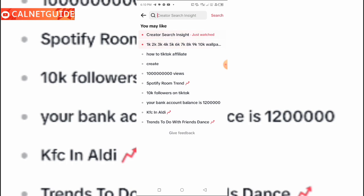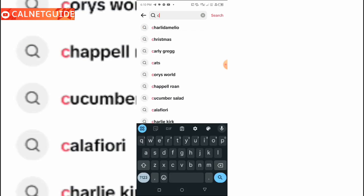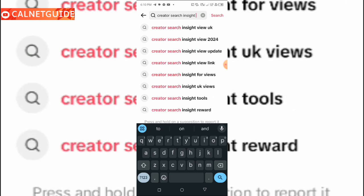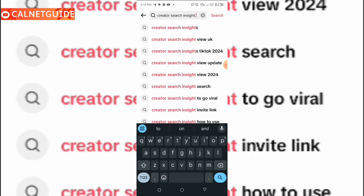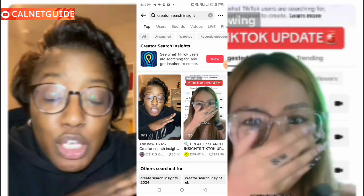Then you open your app and click on the search button on TikTok, and here you're going to type in 'creator search inside.' Click on this search button here. This is going to come up provided your app is updated to the latest version. If it's not updated you're going to see different options that say 'follow,' but here you're going to click on 'View.'